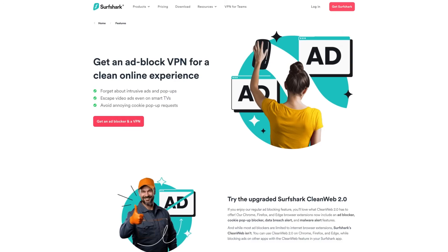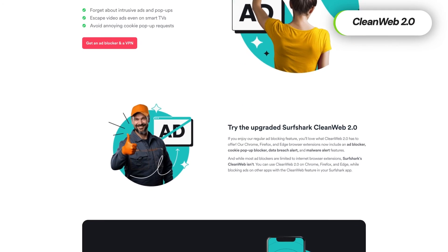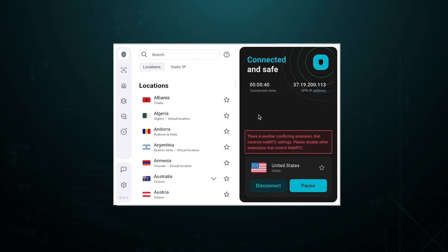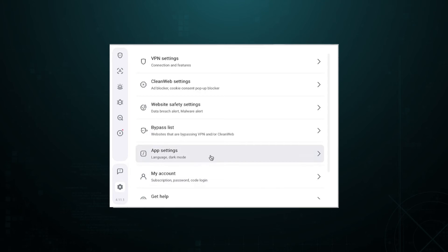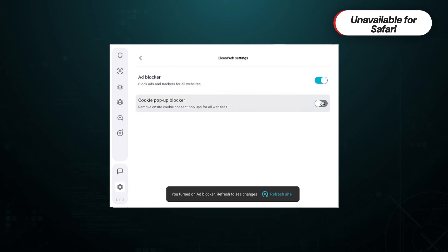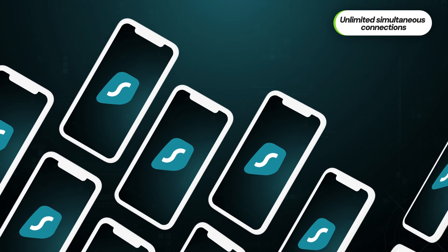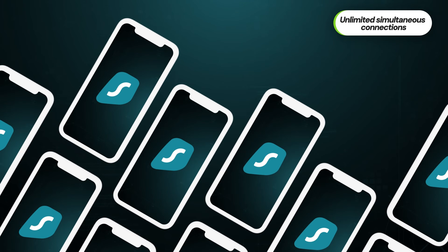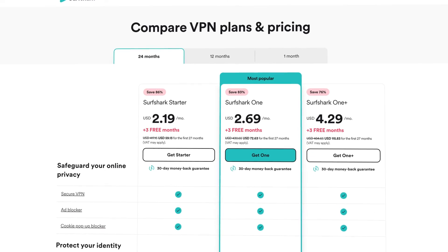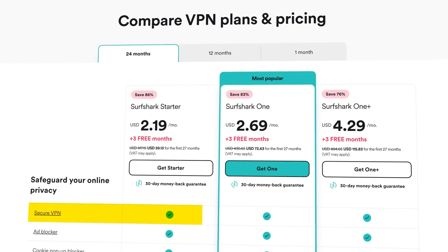Coming back to the ad blocking part, Surfshark CleanWeb also has a 2.0 version, but only on browser extensions. While you might not see the benefits on your iPhone, if you want to block pop-up ads in Chrome on your PC, it will work wonders. Sadly, it's currently unavailable for Safari. Plus, there's no limit on simultaneous connections — you can use any number of devices at the same time, no problem. And Surfshark is about as affordable as Total Adblock while also offering a VPN to boot.